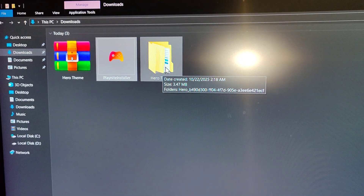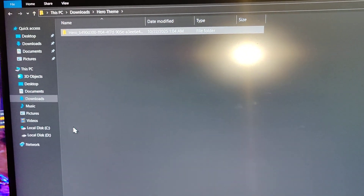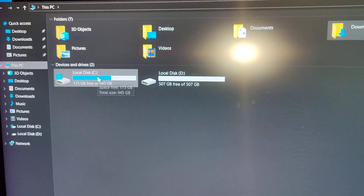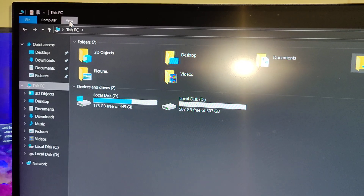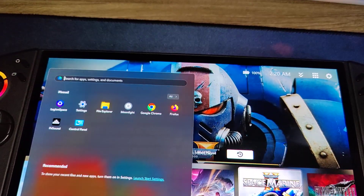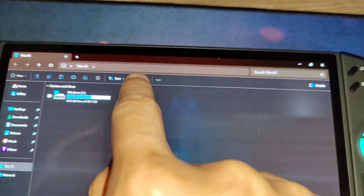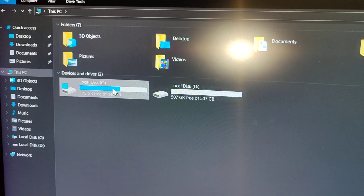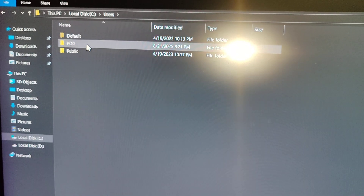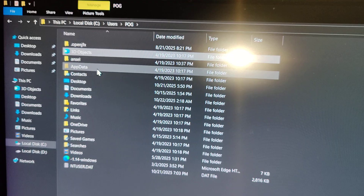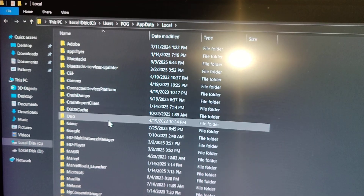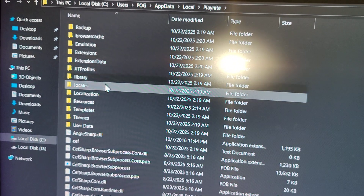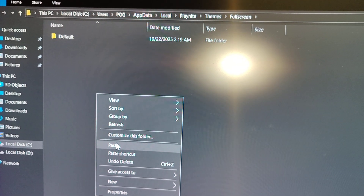After installing, go back to your download folder and click on the file we extracted - the Hero theme - then copy that theme folder. Now navigate to your drive. First, if you're on Windows 10 click on view and click on hidden items, or if you're on Windows 11 click on view, click on show, and then click on hidden items. Make sure it's ticked so you can see the hidden folder. Then click on your drive, click on Users, click on your PC name, click on AppData, click on Local, scroll down until you see Playknight and the themes fullscreen folder, and paste the theme in there.